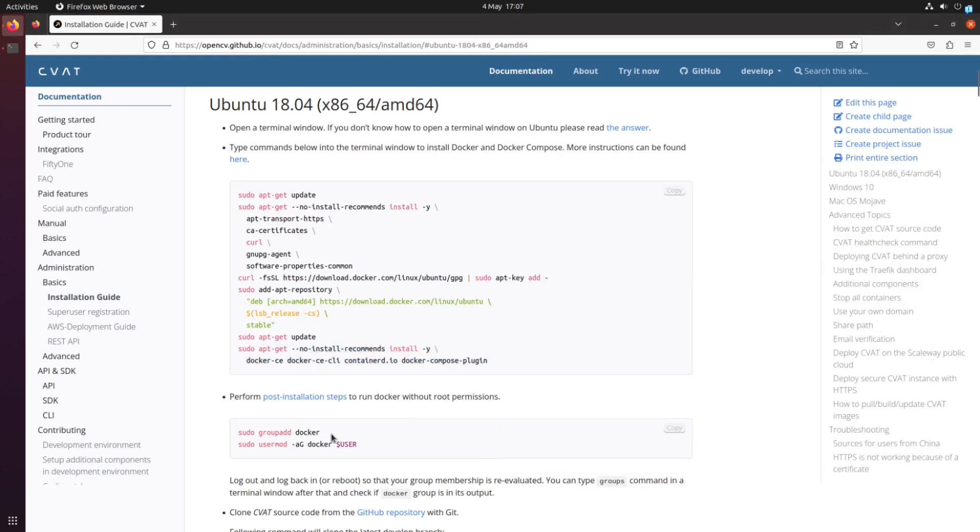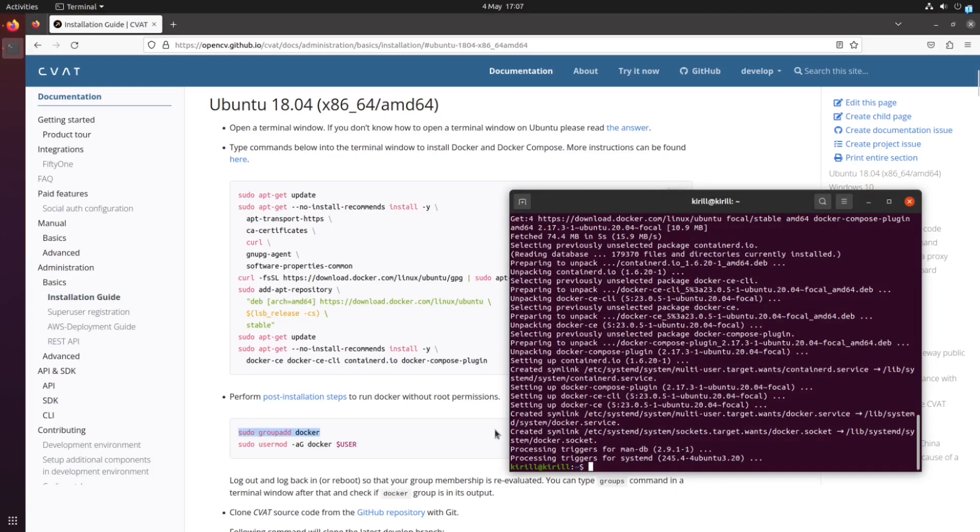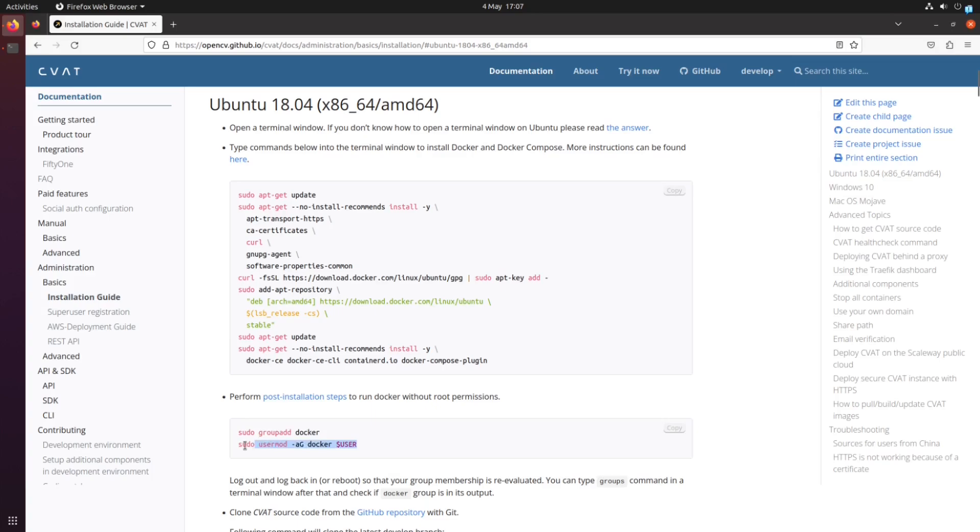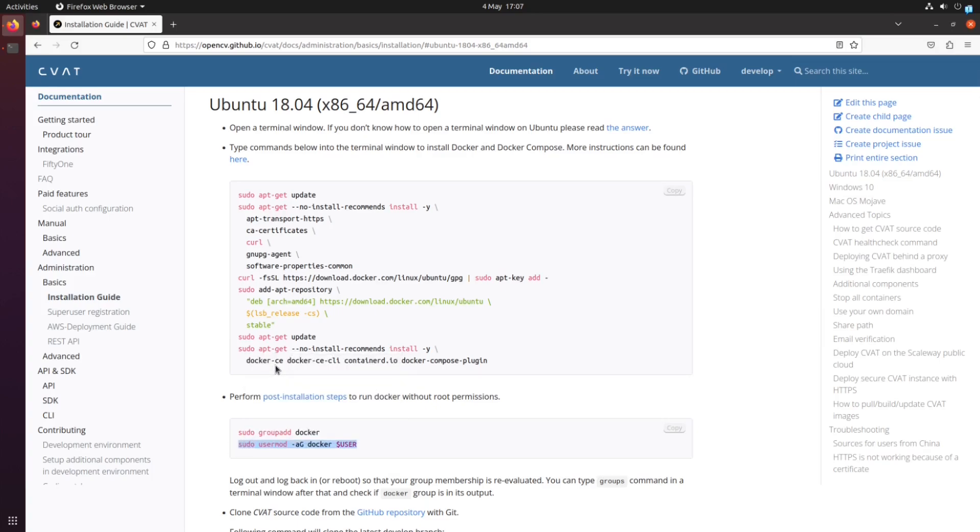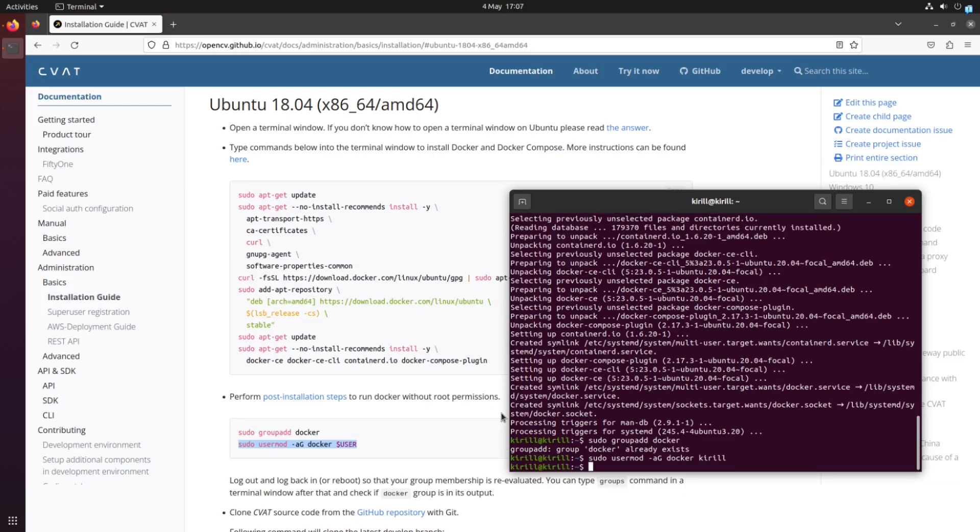Create the Docker group using the command sudo group add docker. This allows users in the group to execute Docker commands without the need to use sudo every time. Add your current user to the Docker group by running the command sudo usermod ag docker, followed by your username.